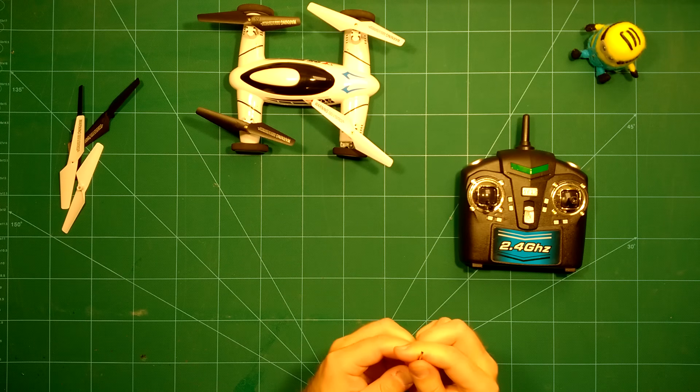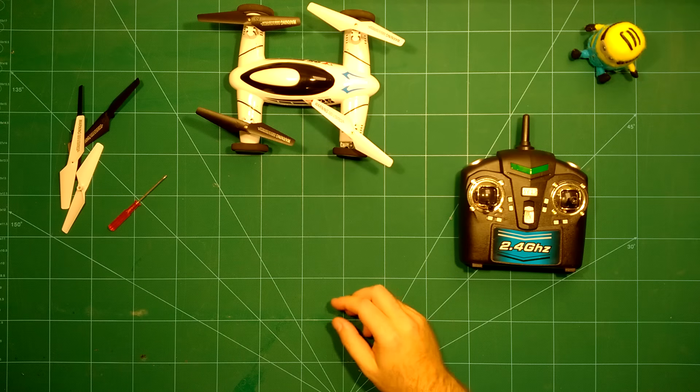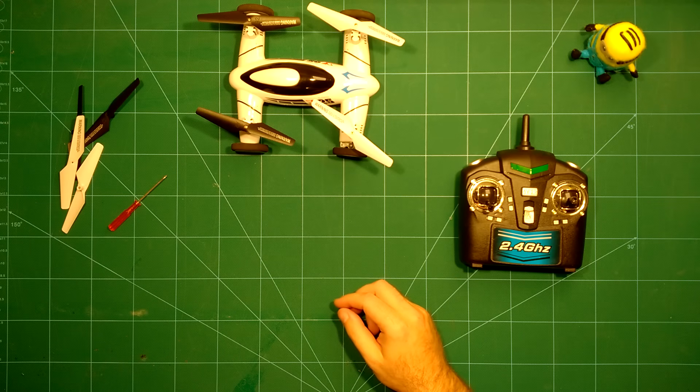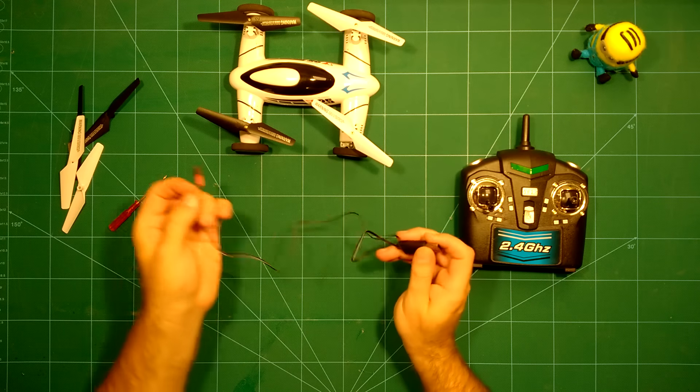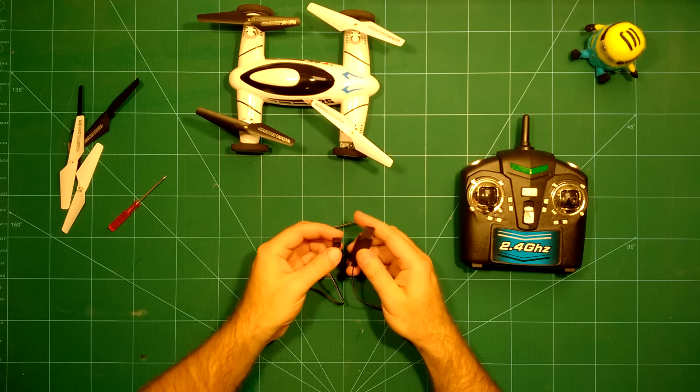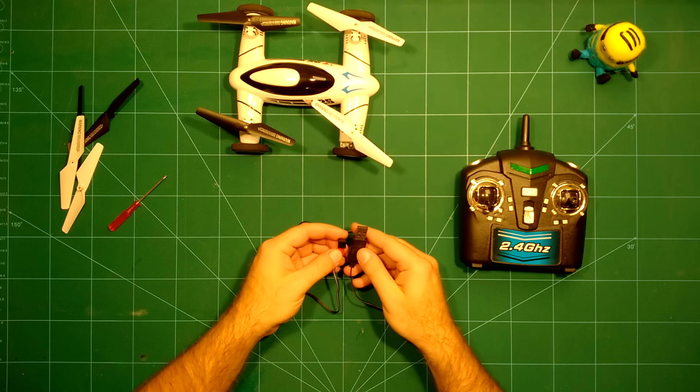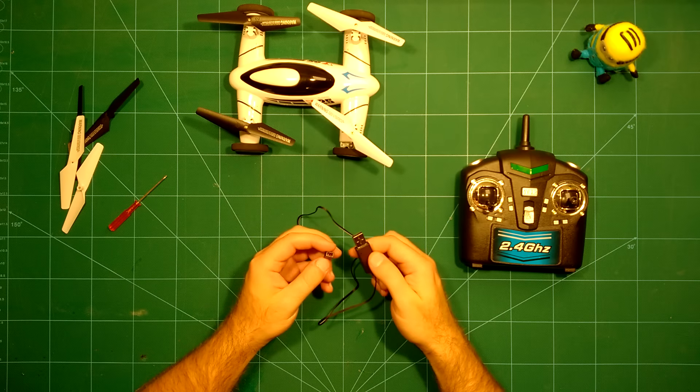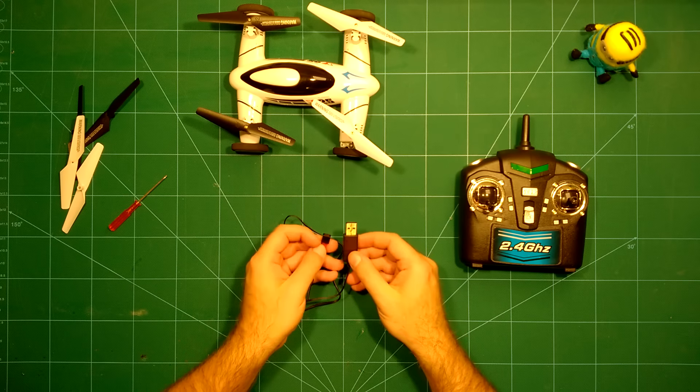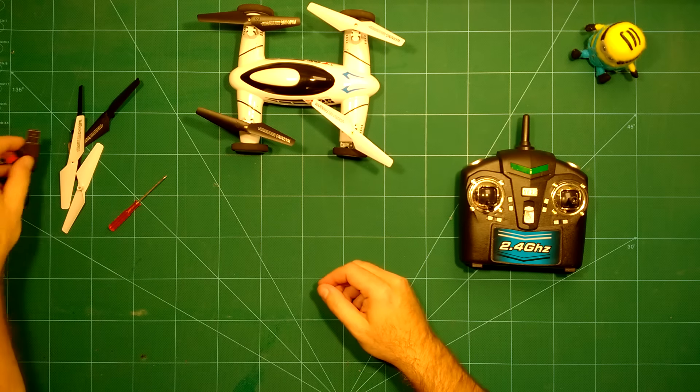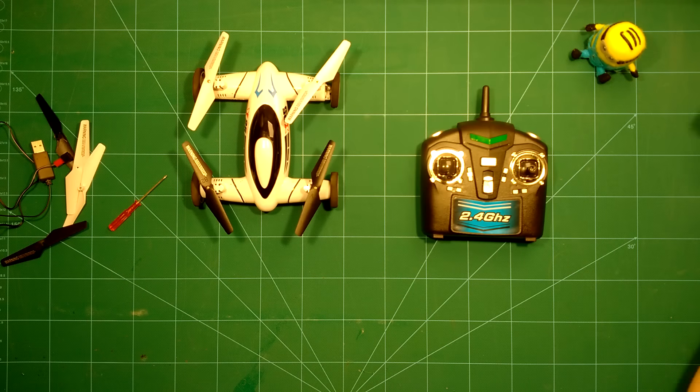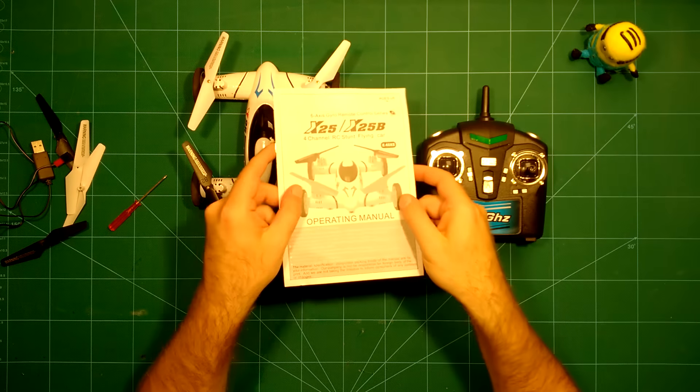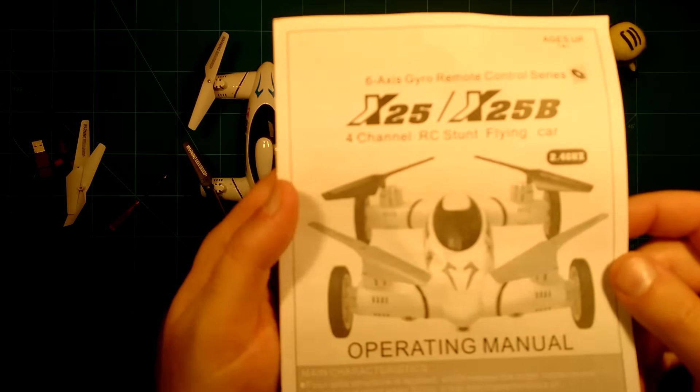It comes with a screwdriver of course. And it comes with your usual USB charger which lets you charge the LiPo which is integrated in this.